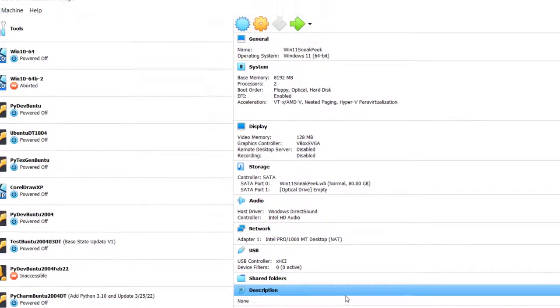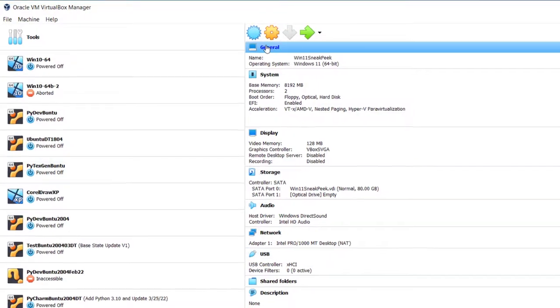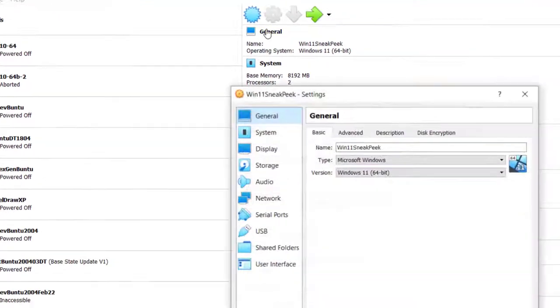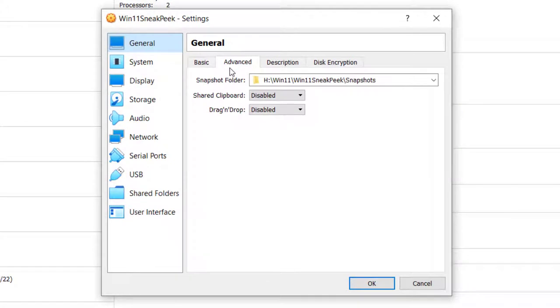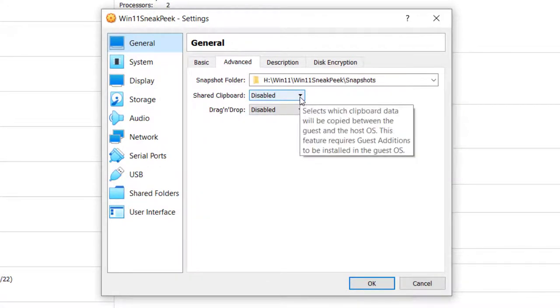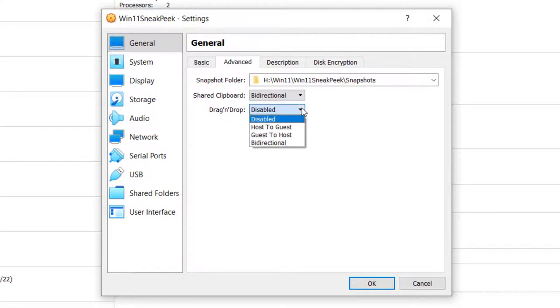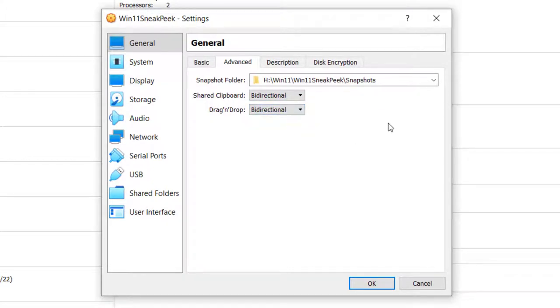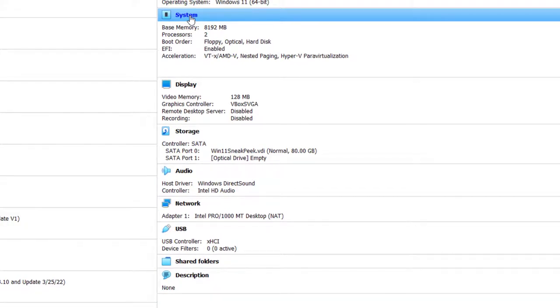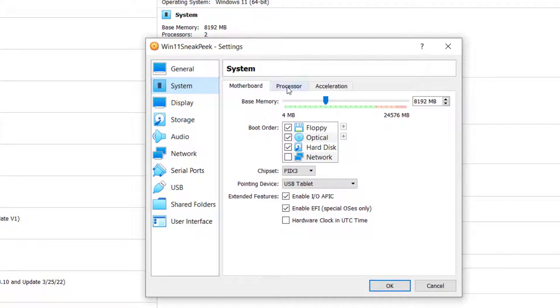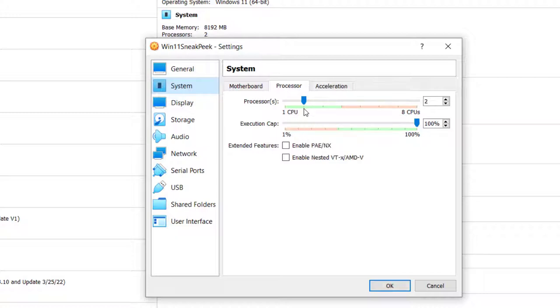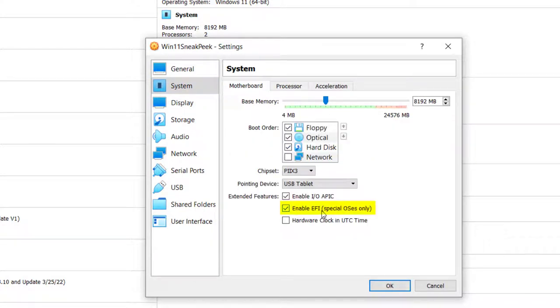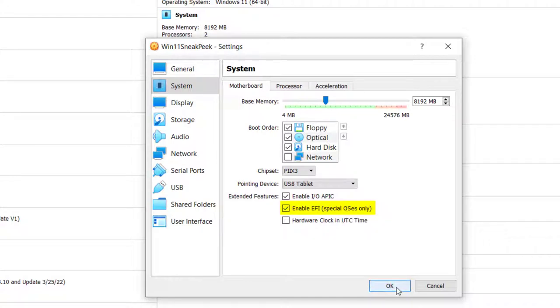So now that it's created, there are some things that I want to change. First up here in General, I want to go to Advanced. And I want to set the shared clipboard to bi-directional and drag and drop to bi-directional. This way I can copy and paste things from the host machine to VirtualBox or also from VirtualBox or this Win11 back to the host. Click OK. Next thing I want to go to is System. And I want to make sure, two things. I've got a processor. It's got two CPUs at least. If you can give it more, that'd be great. But it needs at least two CPUs. I like to enable PAENX. Go back to Motherboard. And make sure this Enable EFI is checked. Again, click OK.